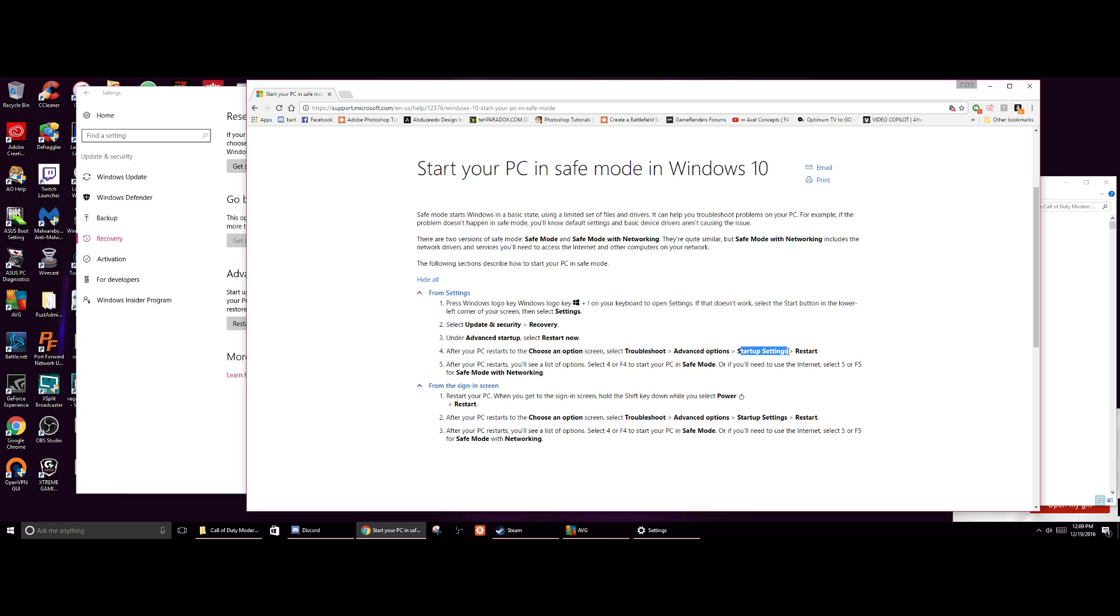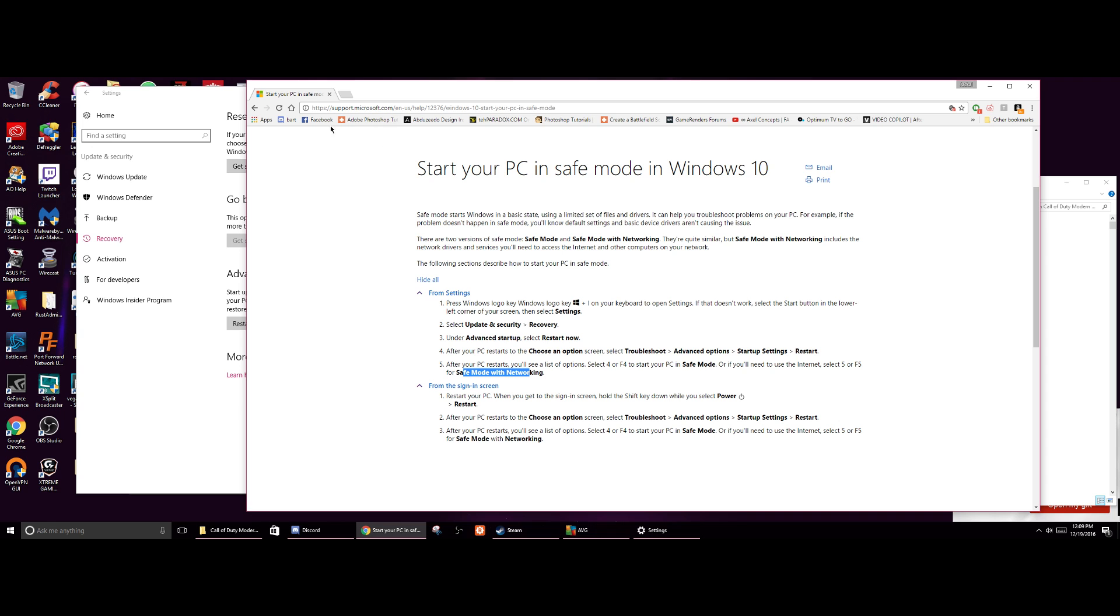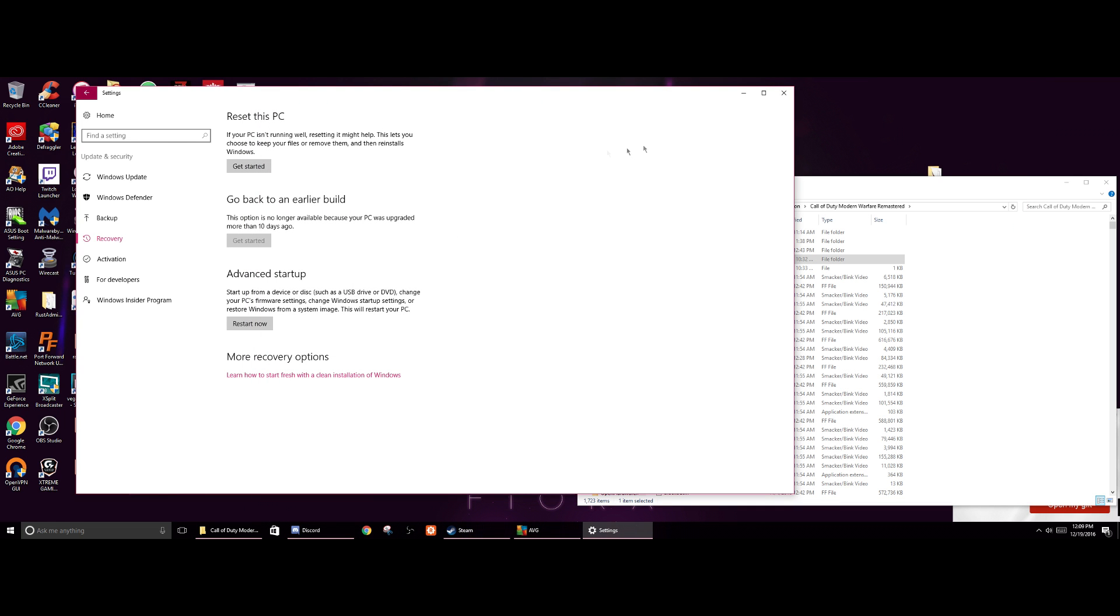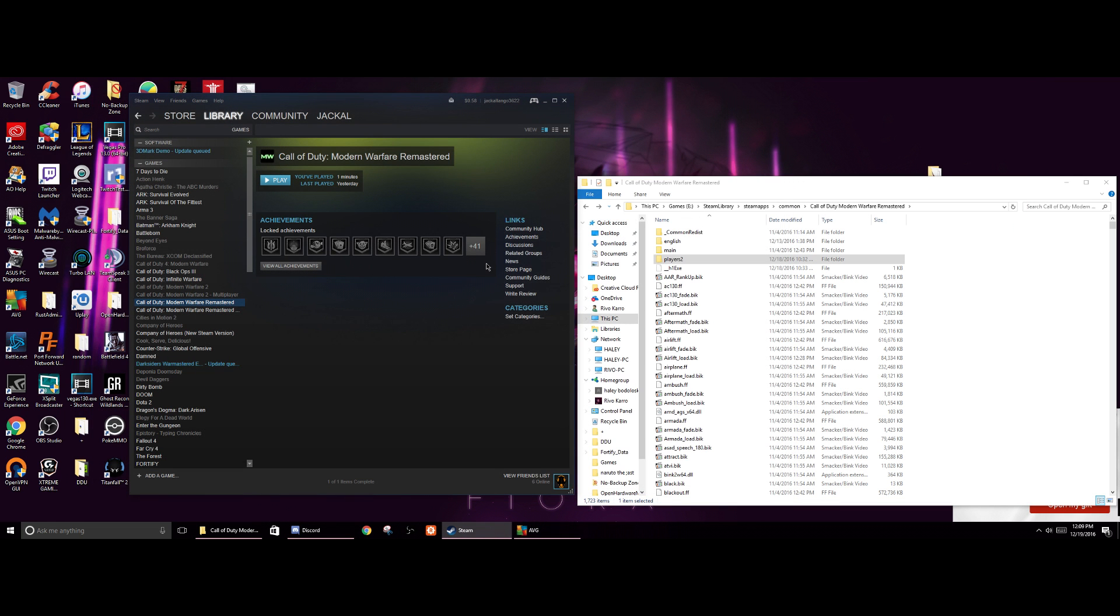So it'll put you in the advanced mode. You go troubleshooting, advanced options, startup settings, restart. Then after another restart you can select 4 or F4 to boot in safe mode, or 5 or F5 to boot in safe mode with networking. Now I did F5 for safe mode with networking so I had an internet connection so I can at least connect to the online services. And then once it launches it starts doing the rendering of the cache. Close it out, restart your PC as normal, then start the game and then it'll work.